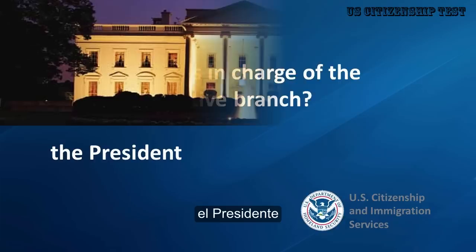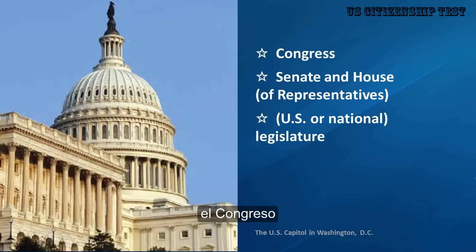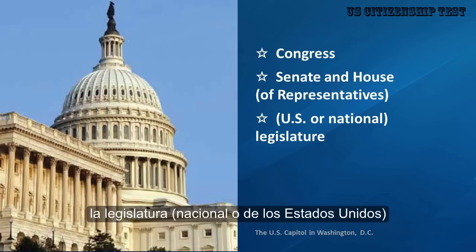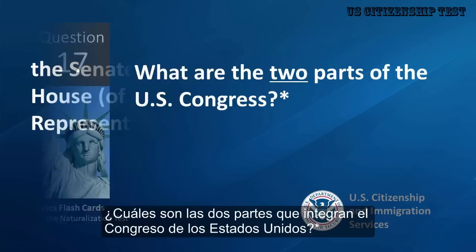Who is in charge of the executive branch? The president. Who makes federal laws? Congress, Senate and House of Representatives, U.S. or National Legislature. What are the two parts of the U.S. Congress? The Senate and House of Representatives.